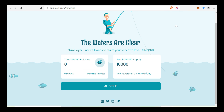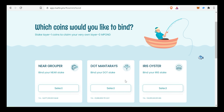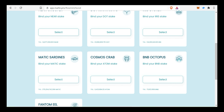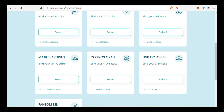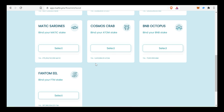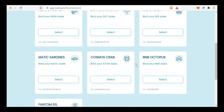Once the MetaMask wallet is connected, click the Dive In option. You can select Matic. In case you want to choose near, dot, iris, bnb, cosmos, etc., you can choose that option.